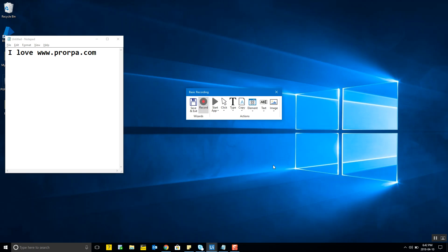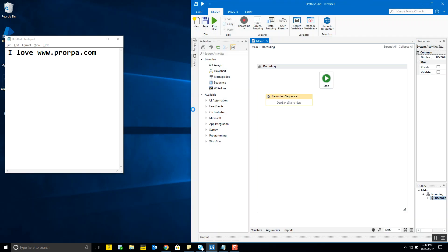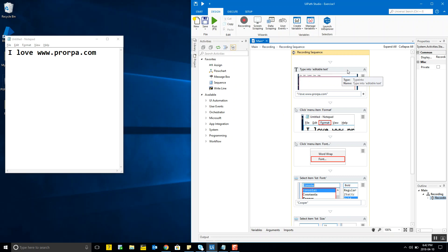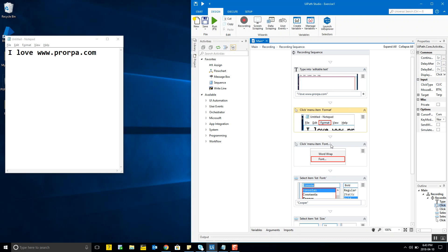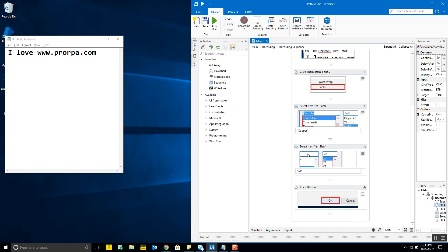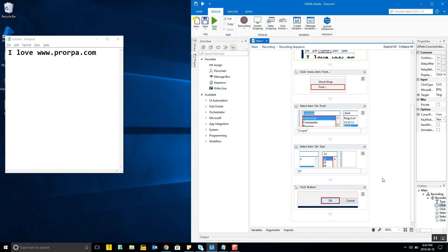I click Save and Exit, and the whole recording sequence is ready. Opening it, you can see all the activities: the first activity types text into the editable area in Notepad, then it clicks the menu item, then the Font option, it chooses Cooper as the font, sets the size to 24, and clicks OK. Everything has been created automatically. Another great feature is that activity names in UiPath are very self-explanatory.